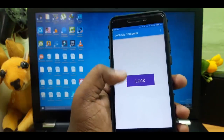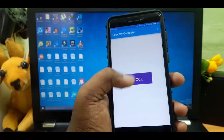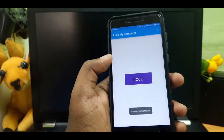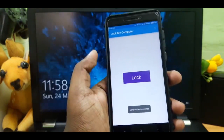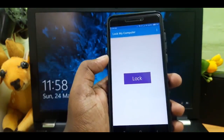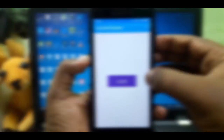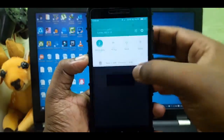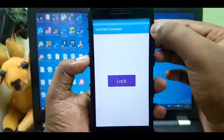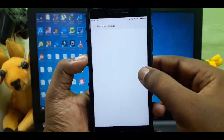The first thing is Lock My Computer. This app can lock your phone and computer. I'm going to download the link in the description. I'm going to click on the hotspot on the phone and connect to the computer.